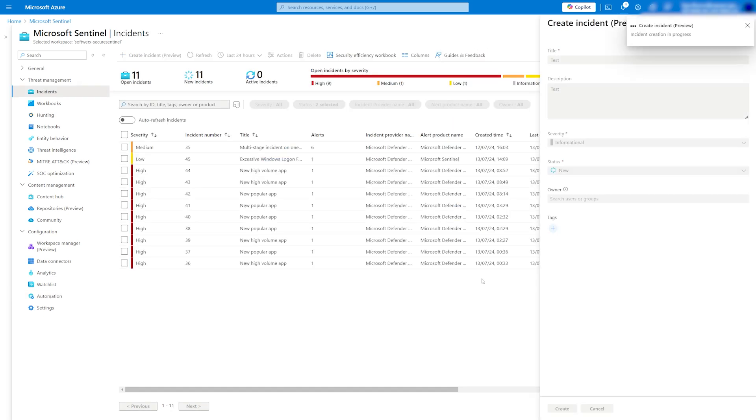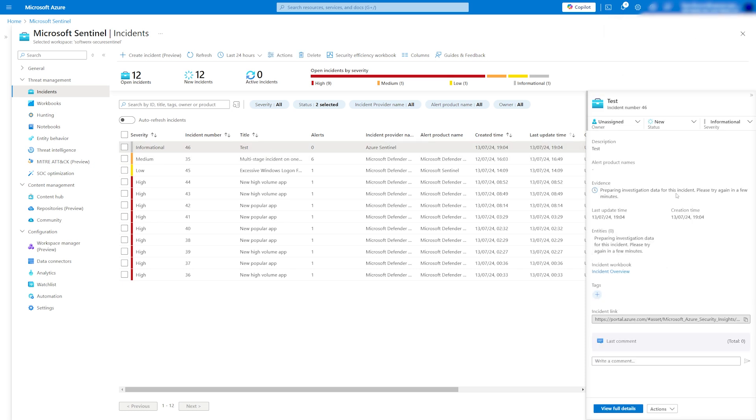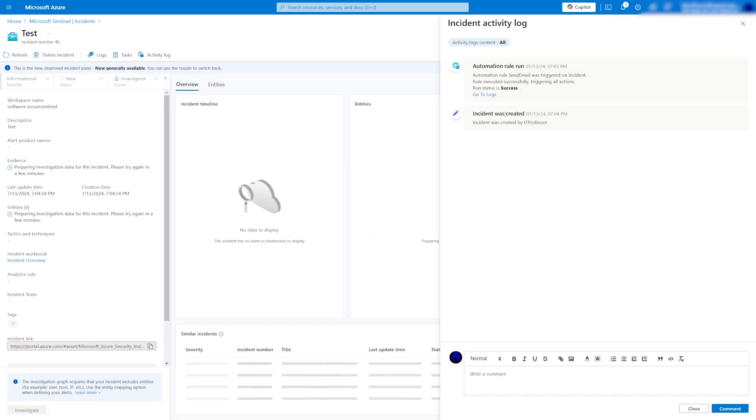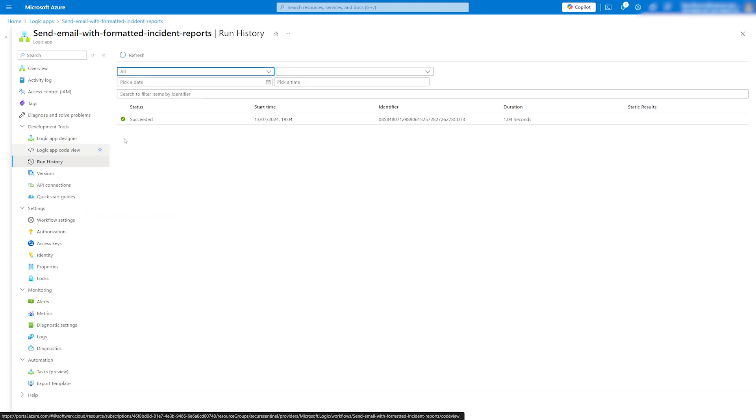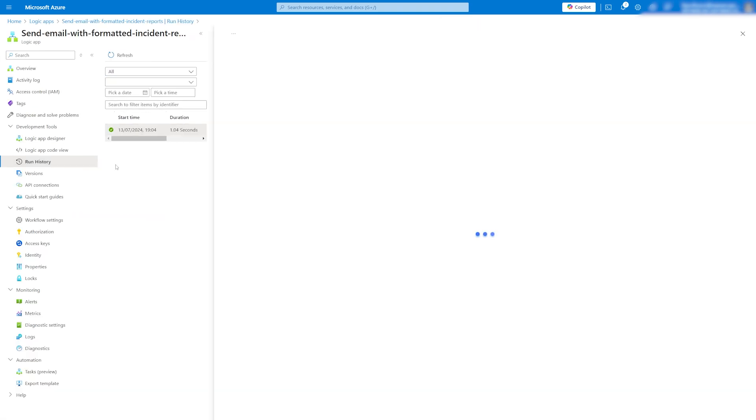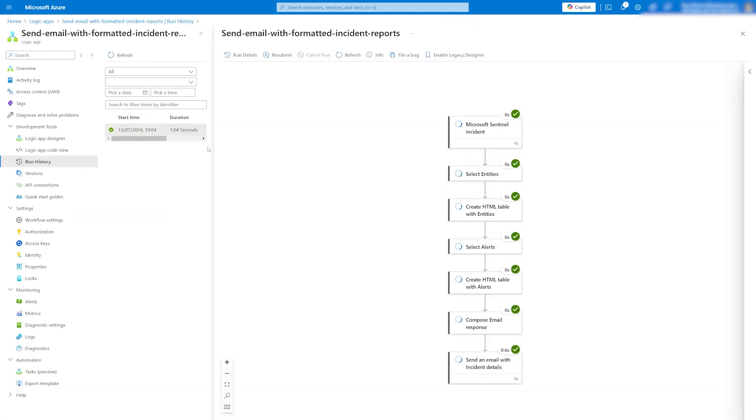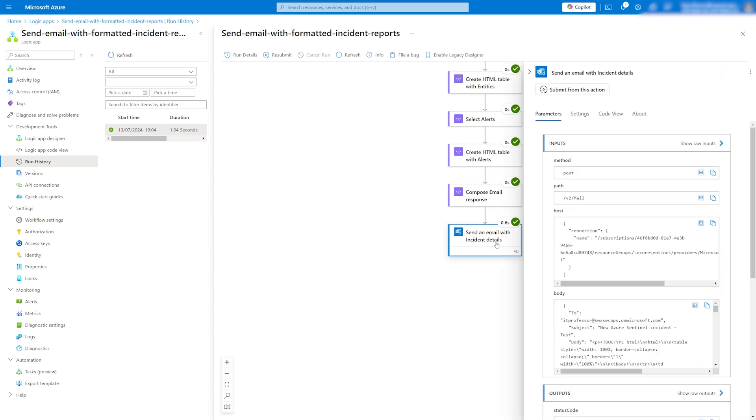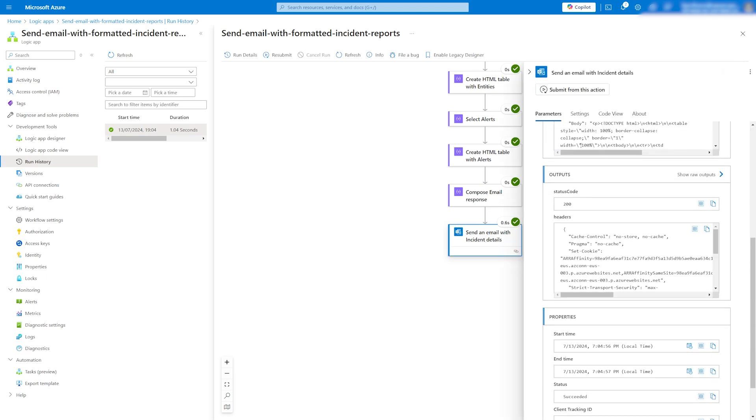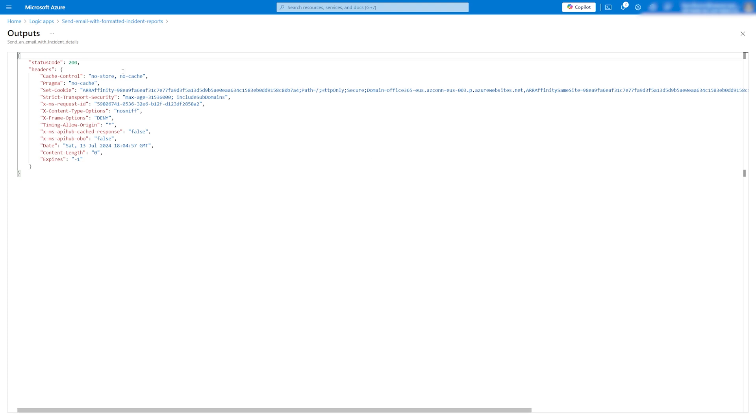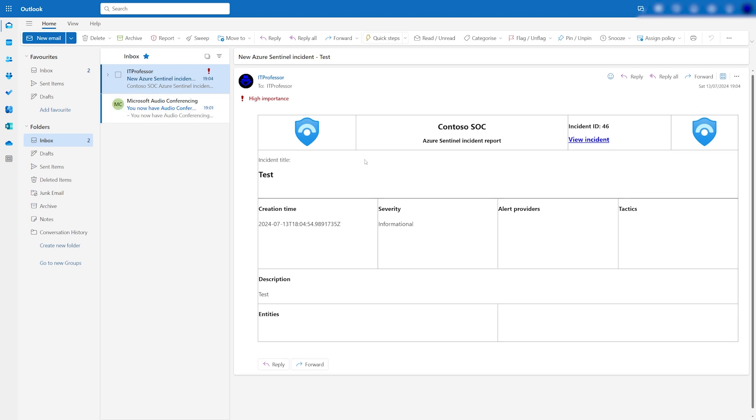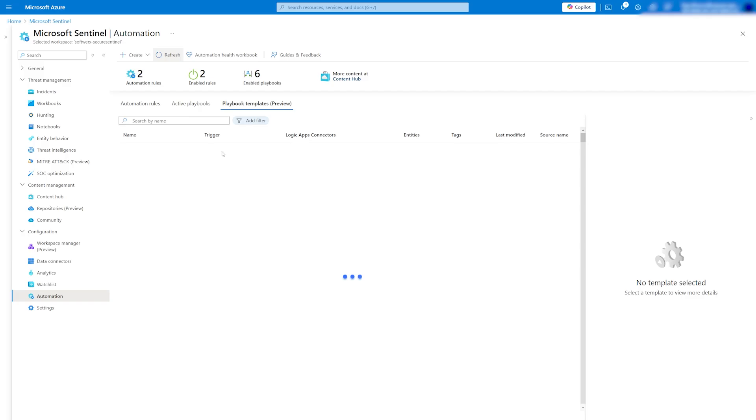To test, create a custom incident. Check the activity logs to see that the automation rule has been triggered. Another way to check if the playbook run correctly is to go to logic apps and check the run history. In the output details, you should see that the run was successful and email was sent out. Then in Outlook, you should receive an email notification about the incident created in the previous step.